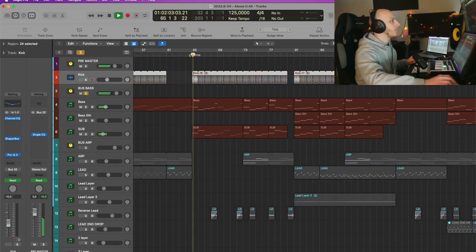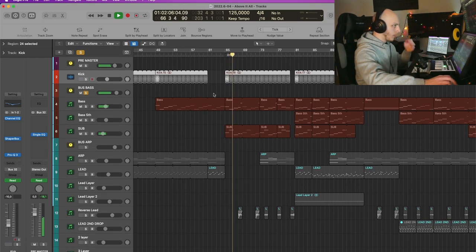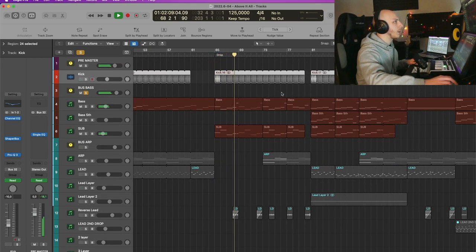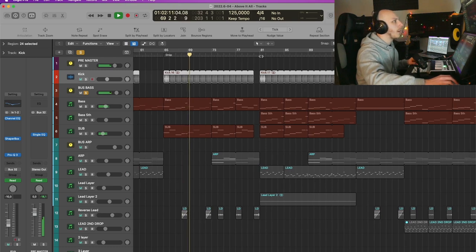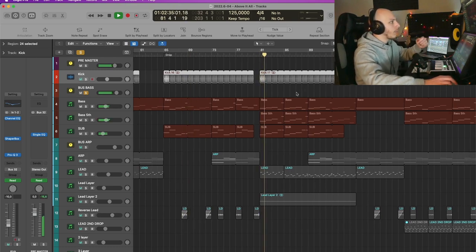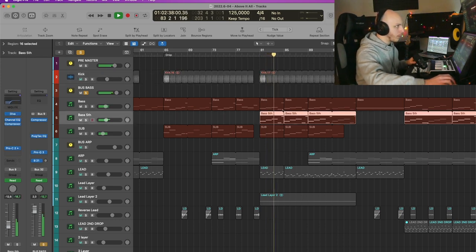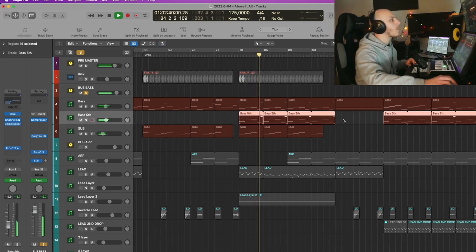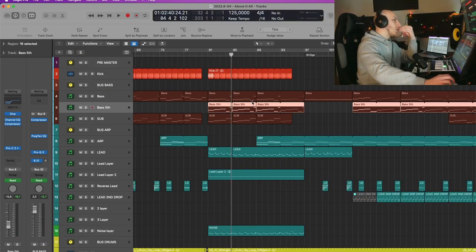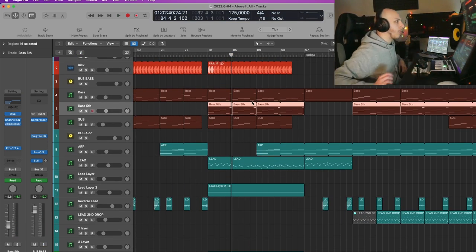And then we have the bass. This is how the bass sounds in the first part of the drop. And then right here in the second part, you can hear that there is this fifth bass coming in. It's something that I really like to do lately, to always keep the track fresh.